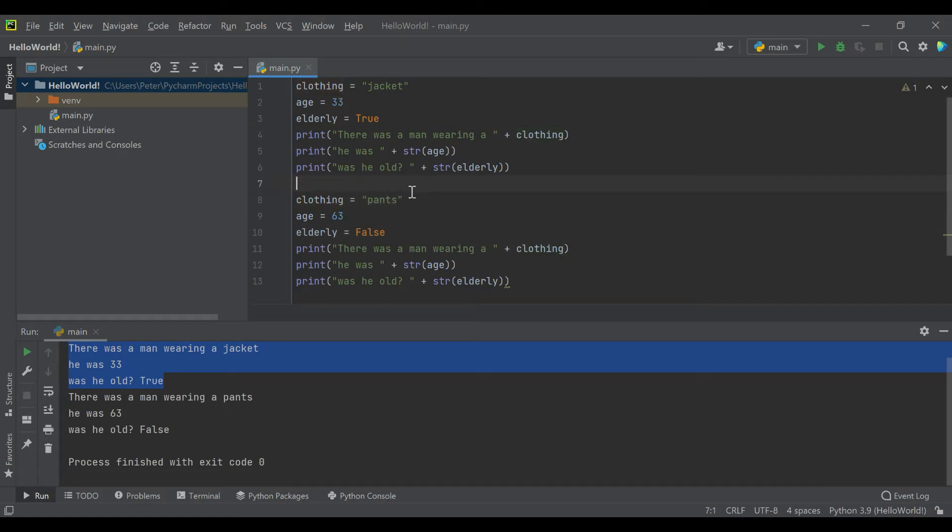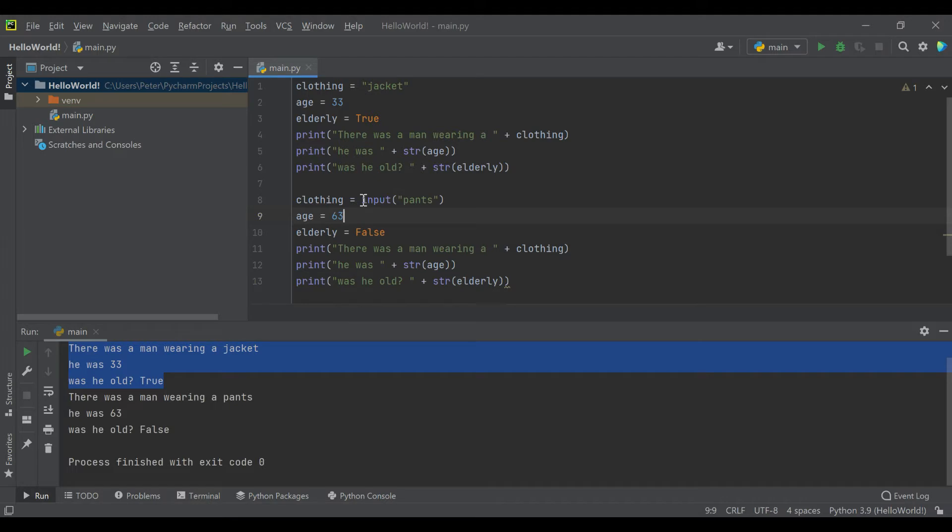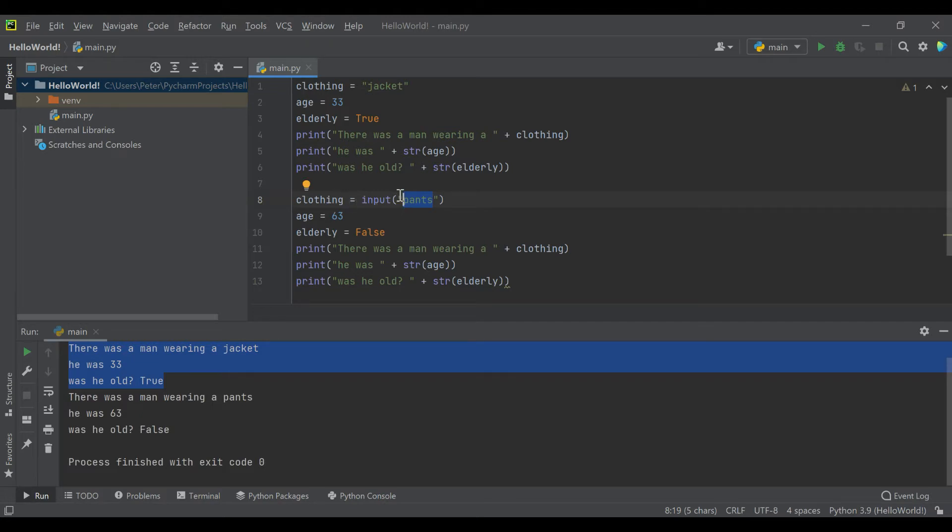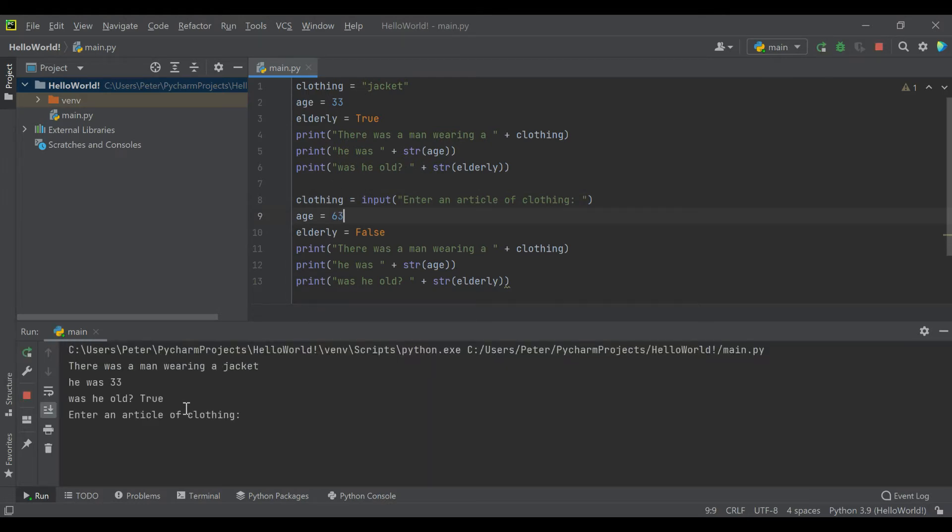We actually want the user to determine what gets put in. To prompt a user for input inside of Python, you use the input function. When we run this, it will actually prompt them to enter data, and inside of the input is the actual prompt that they're going to see. So if we say the clothing variable is now going to be equal to an input of 'enter an article of clothing,' and now if we run this, we're going to have 'enter an article of clothing.'